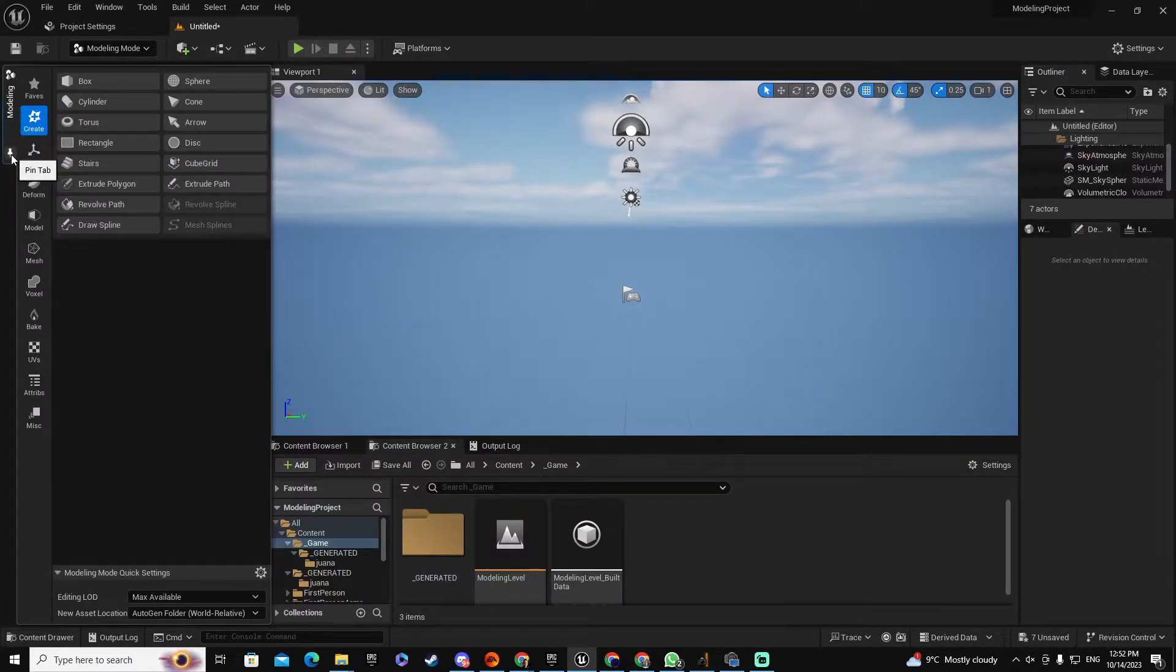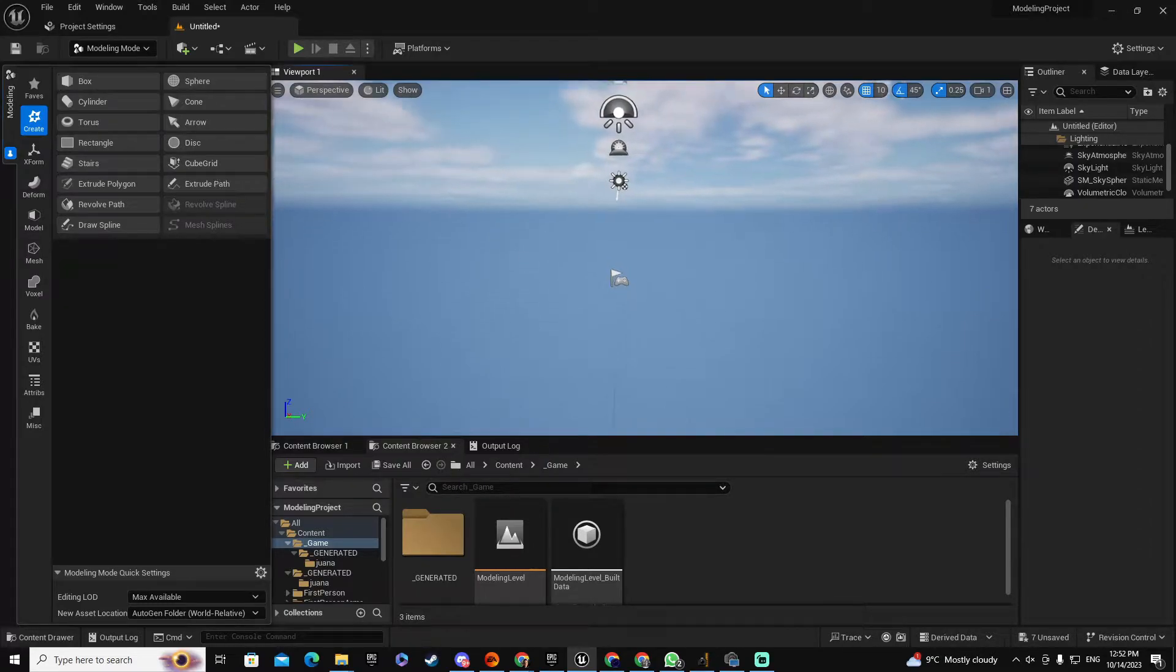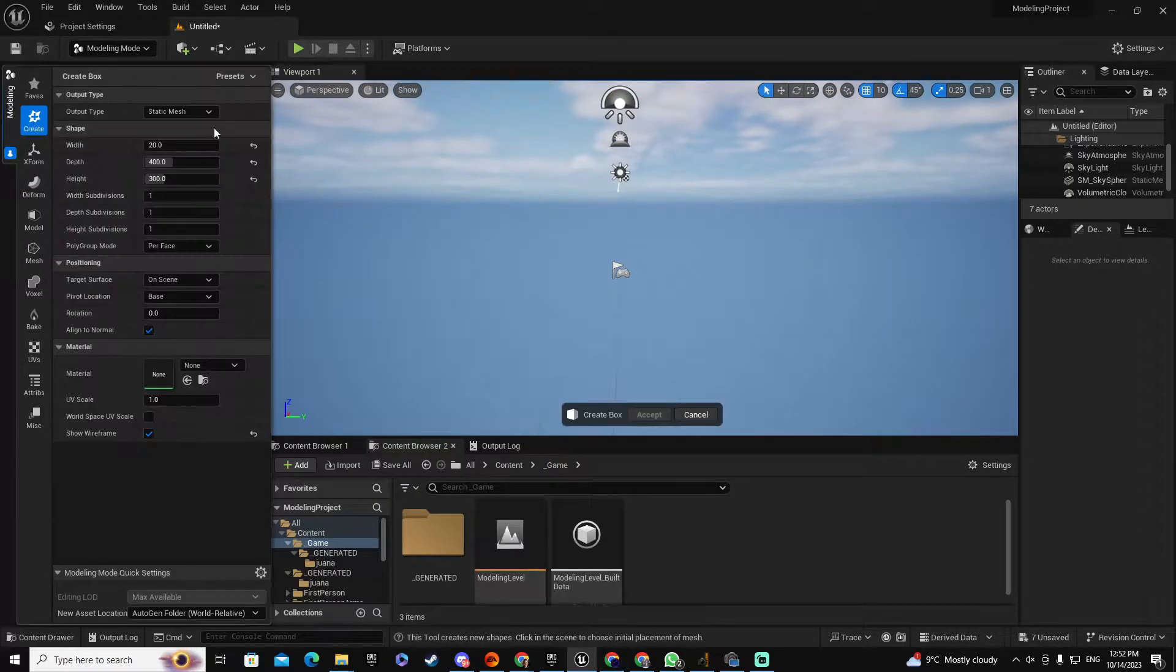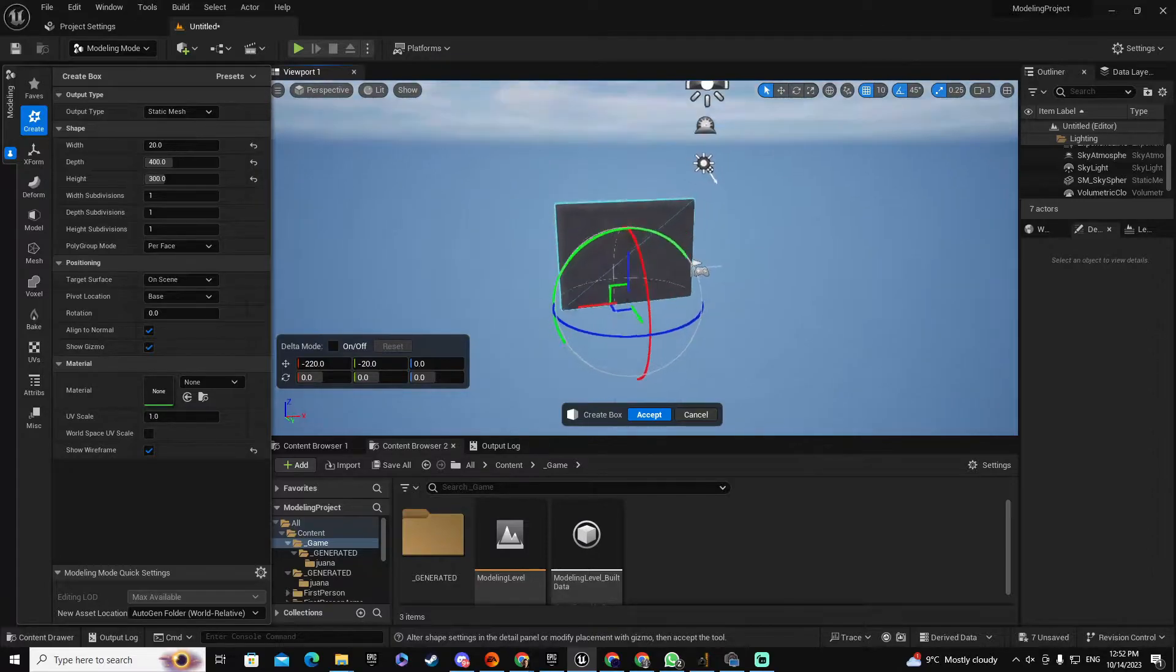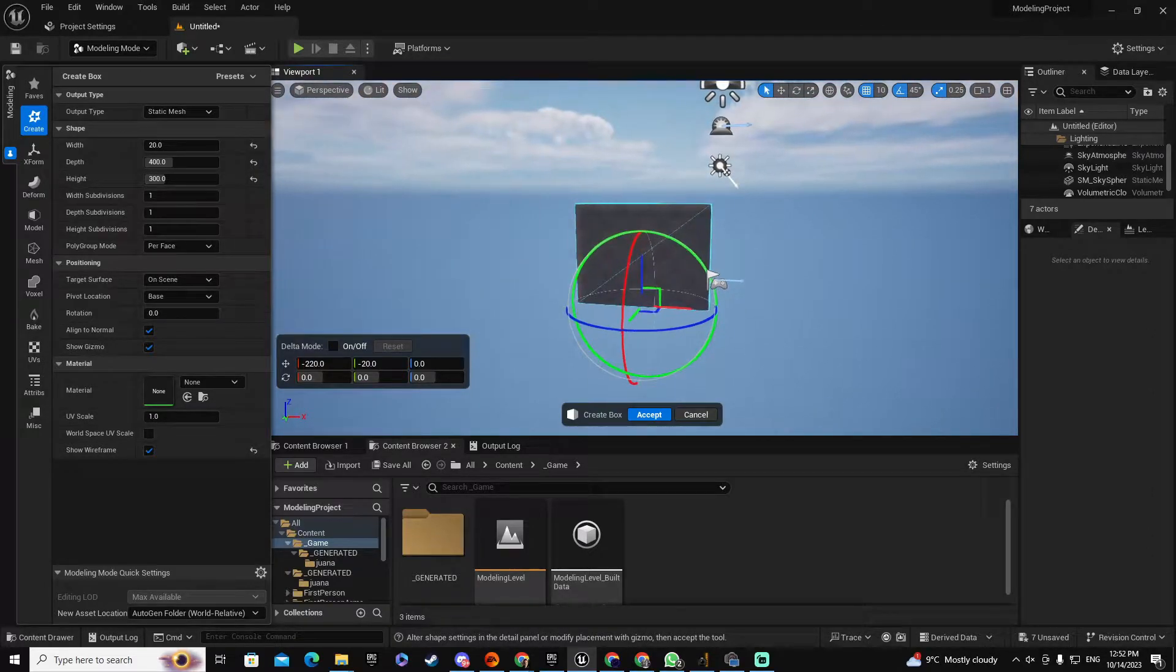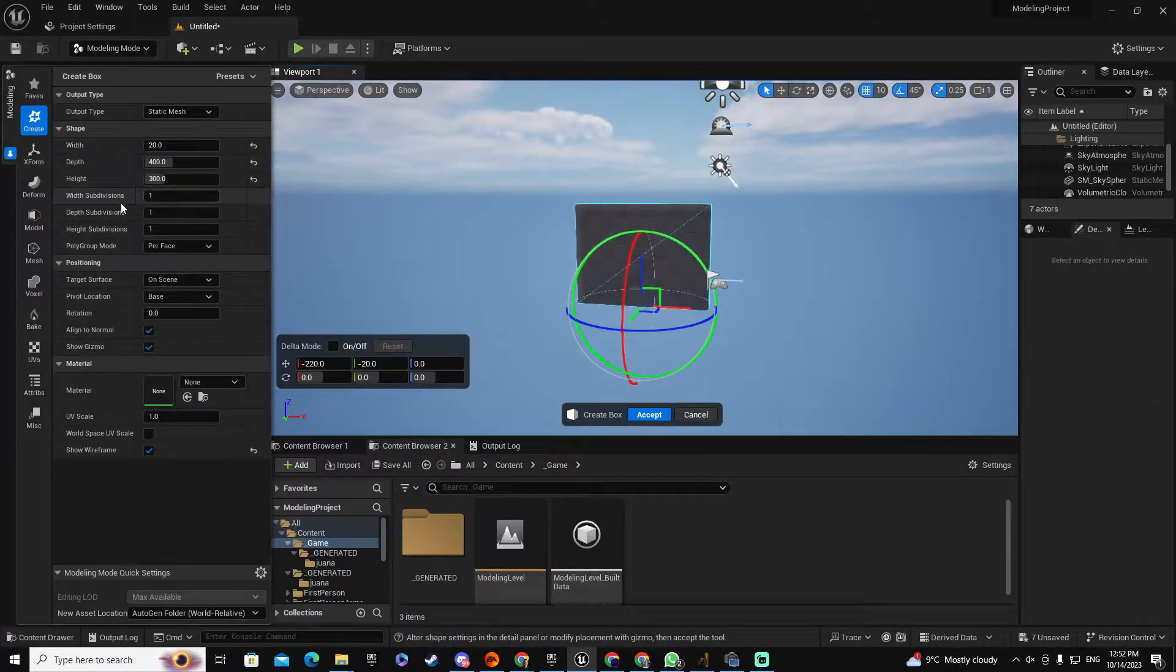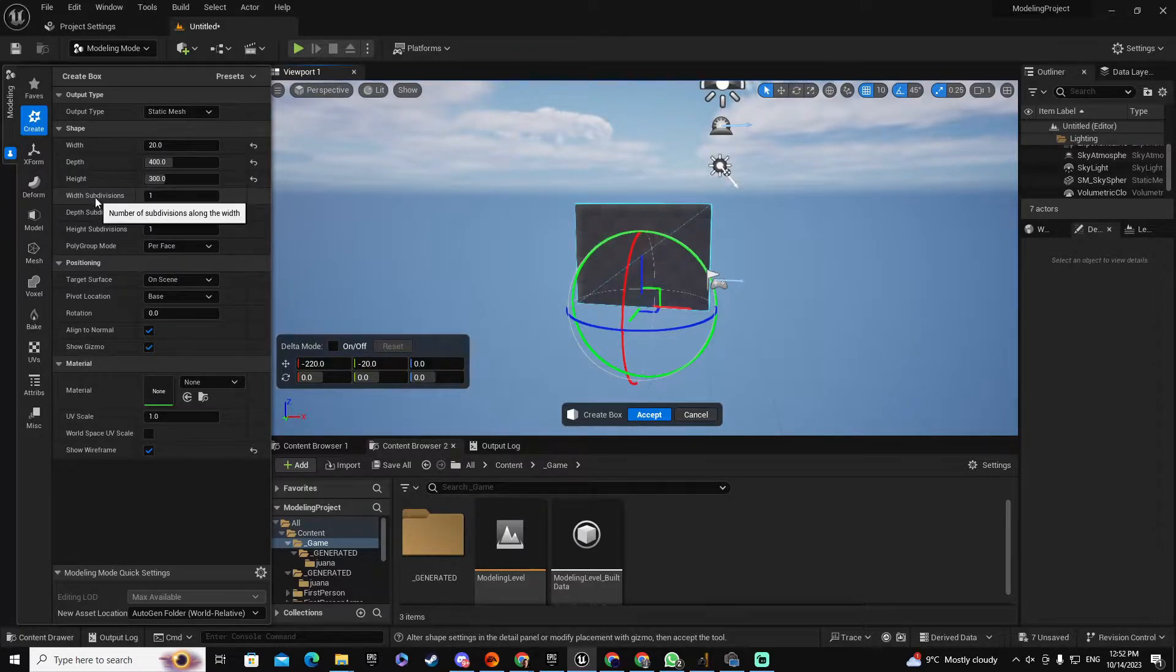Now I am going to add a box, let's say on this position. Let me go front and as you can see we have subdivisions of one for depth, for width, and for height.